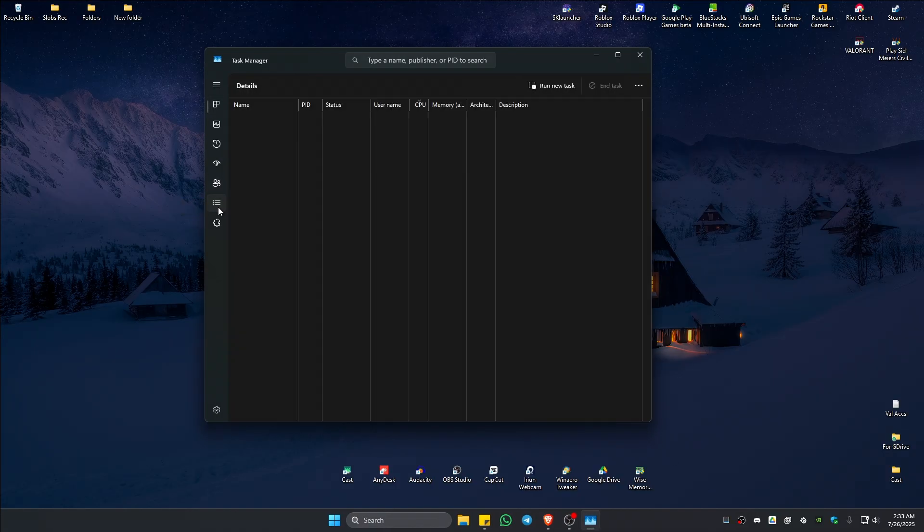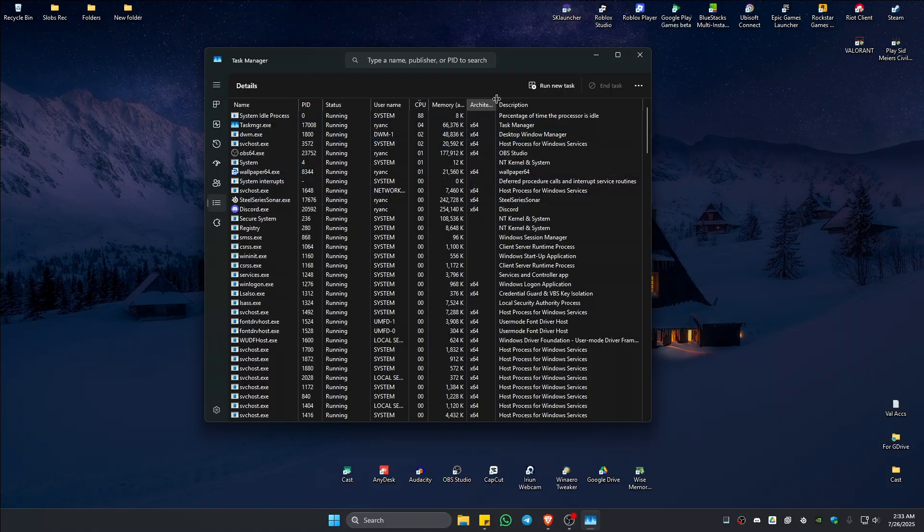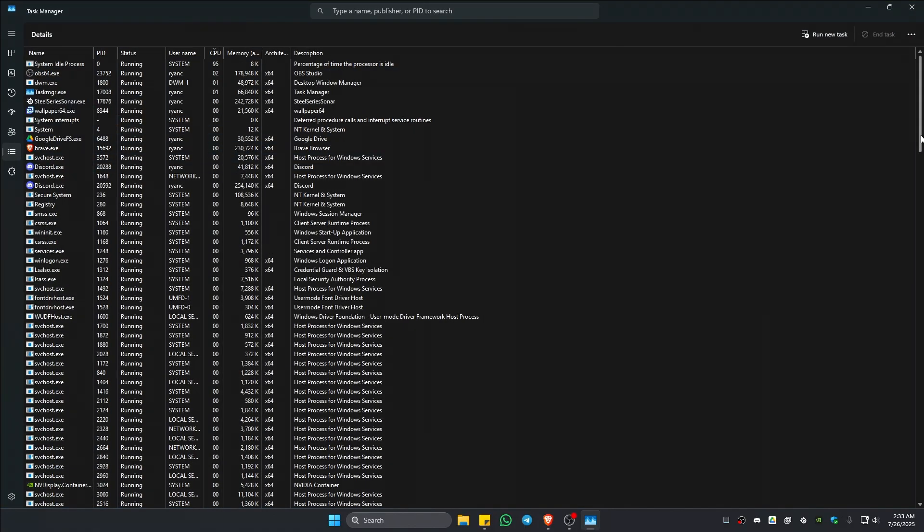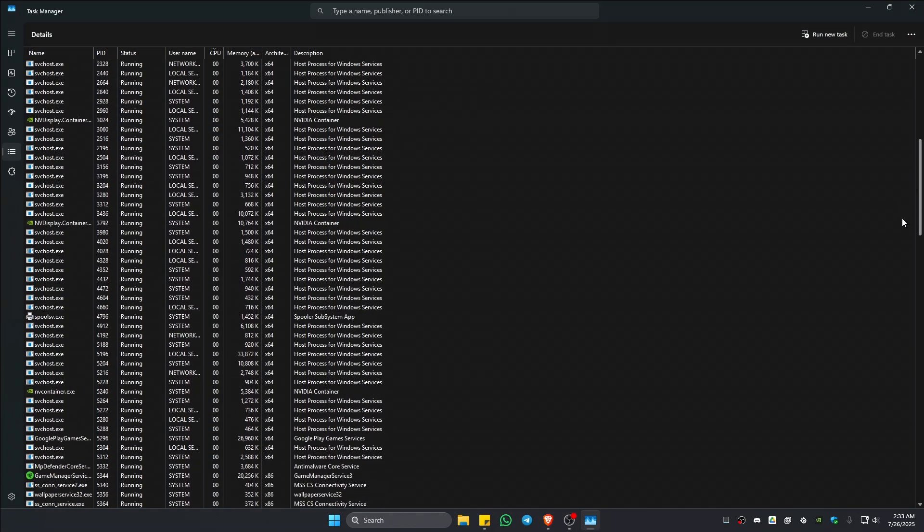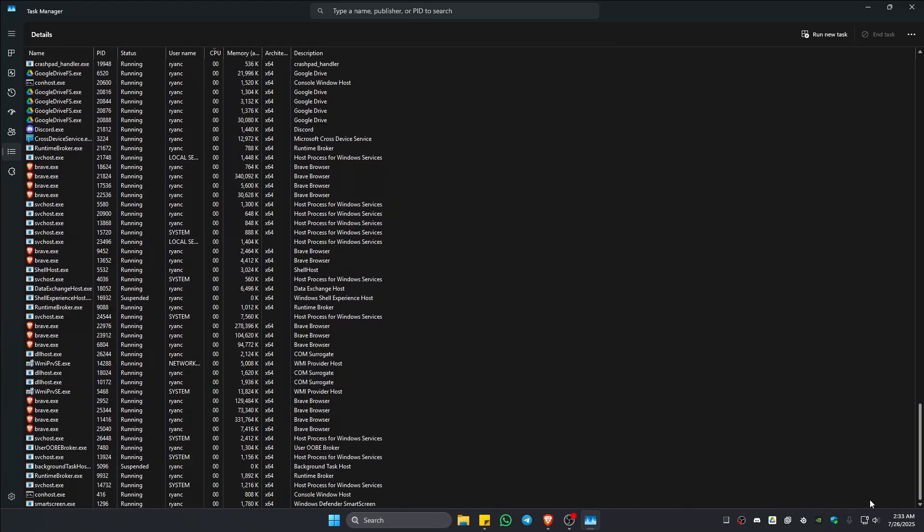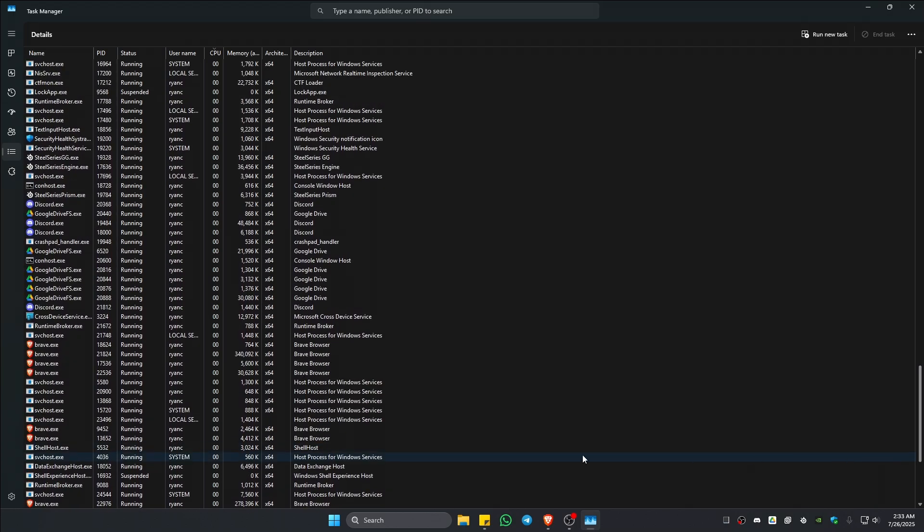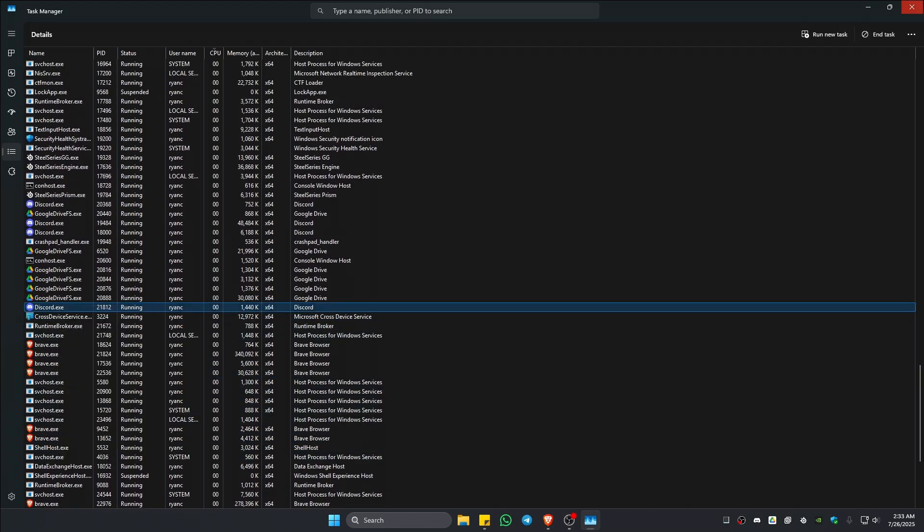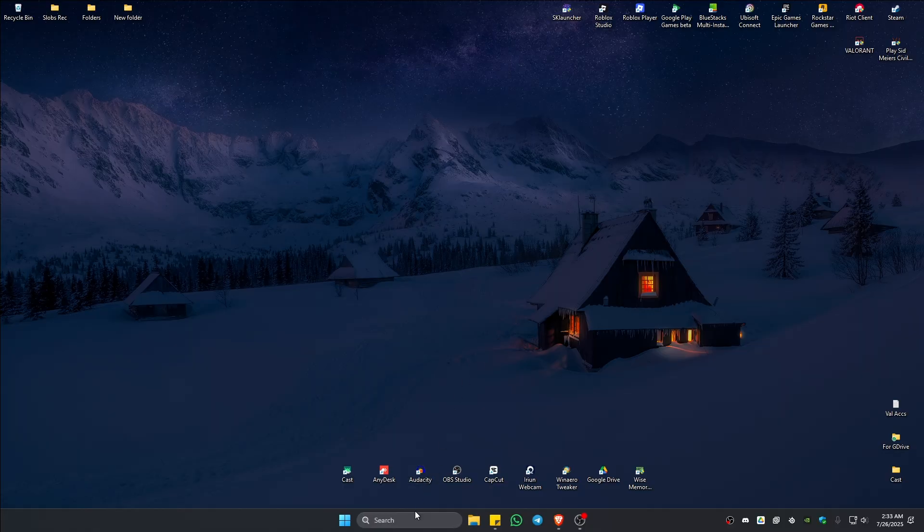Go to the Details tab and find any related Vanguard or Riot client services. If you spot one, right-click on it and hit End Task.